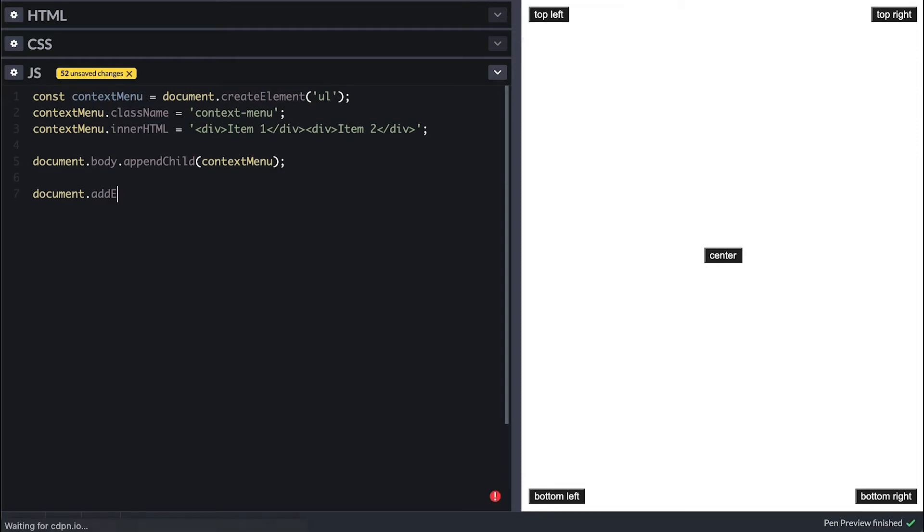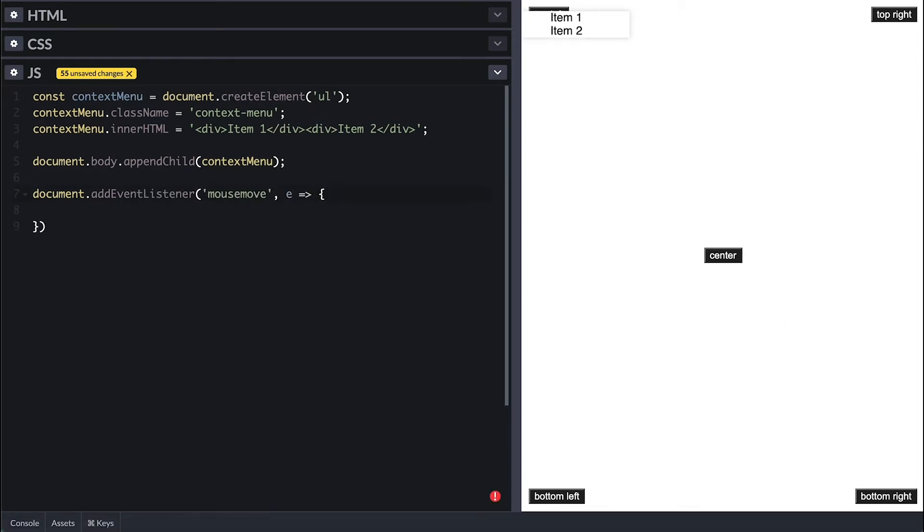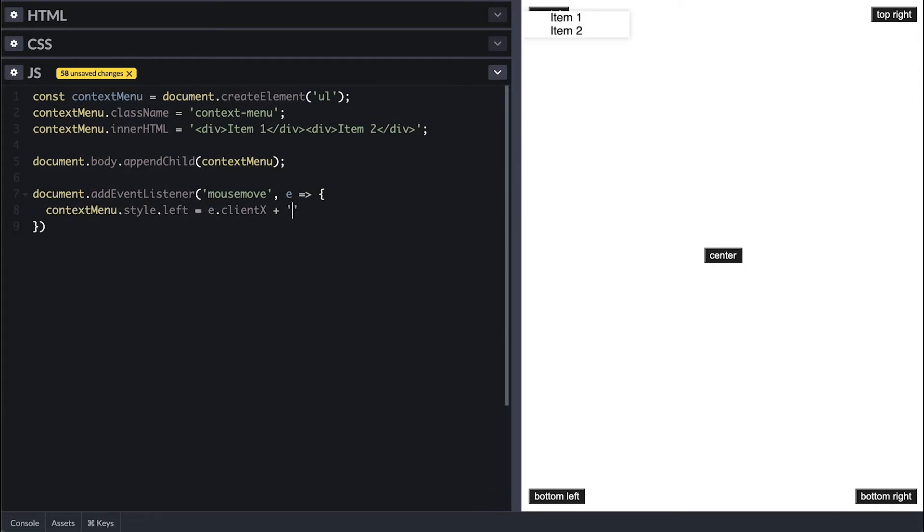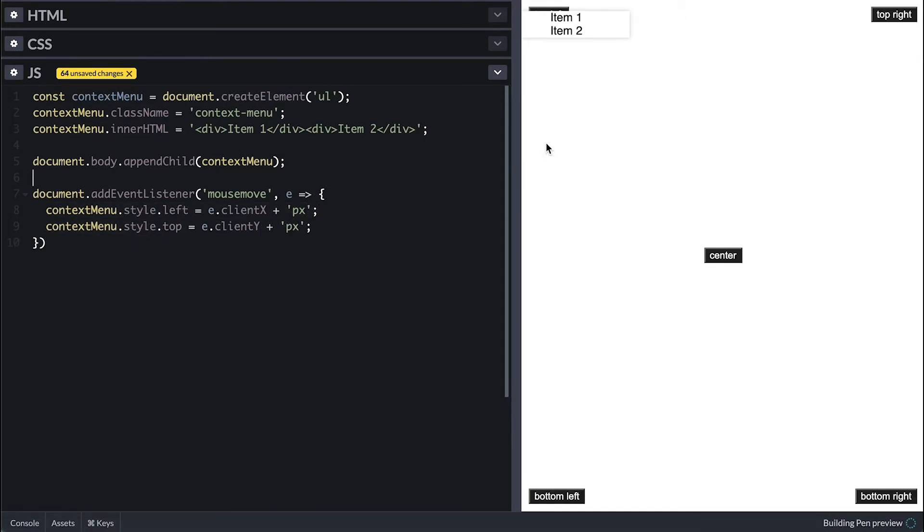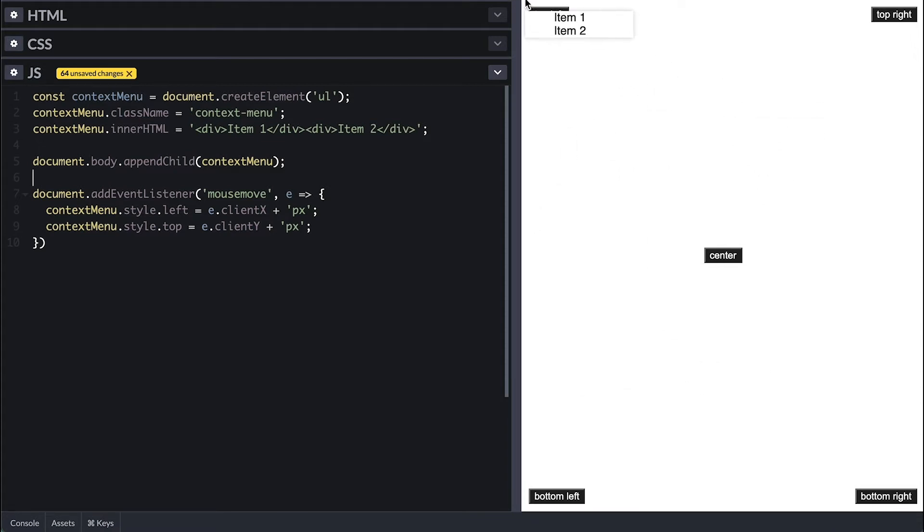Now back on the JavaScript side, I'll set an event listener on the document for mousemove, which inside I'll be manipulating context menu left and top CSS properties with the event clientX and Y. clientX and Y is the position of the mouse on the view and this should make the menu follow the mouse bottom right from the cursor. Now pay attention closely.